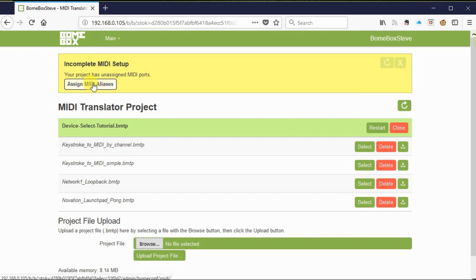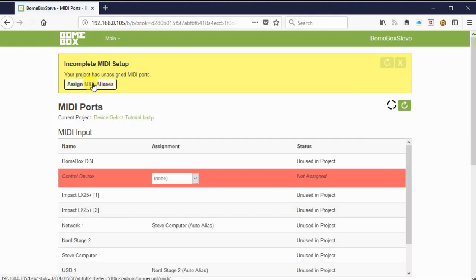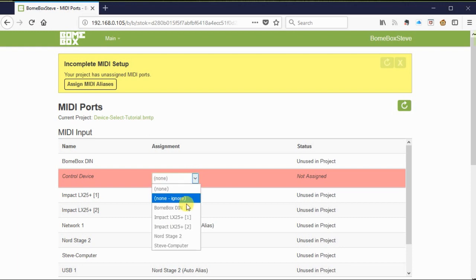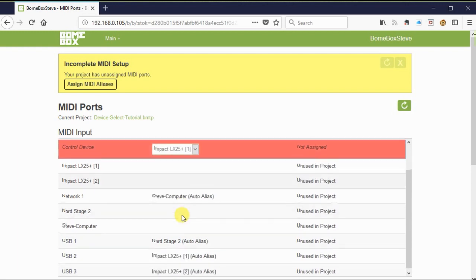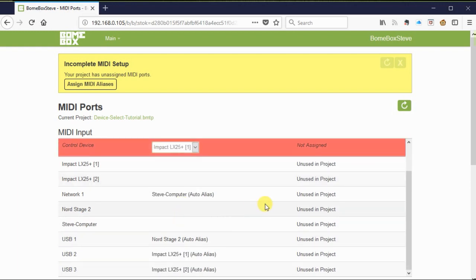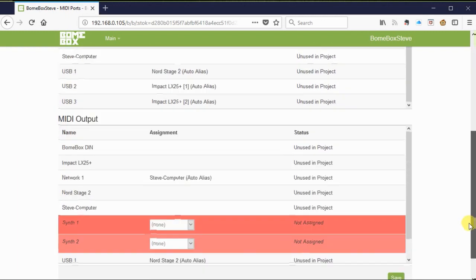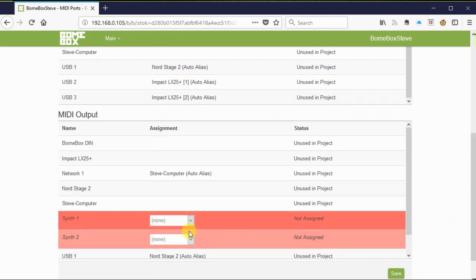Notice that you'll have to assign MIDI aliases now that it's up on the BOEM box. So you just go to the alias MIDI setup and select the device names that you're going to be using on your BOEM box.